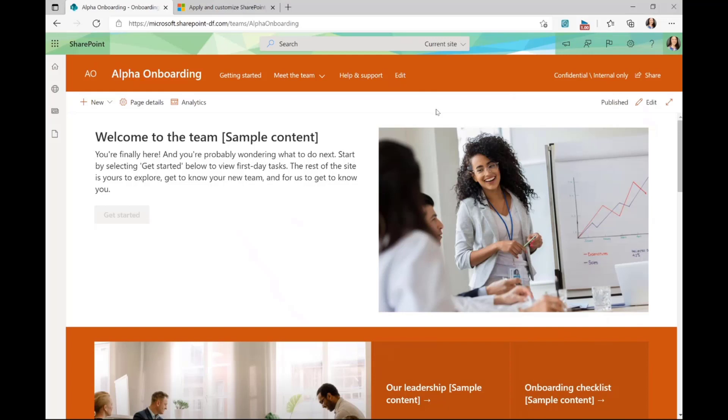I'll briefly walk through the home page of this onboarding site. As you can see, it's added various web parts that allow you to populate your own content and give you an idea of where to get started. So here we have a combination of a text and an image web part.